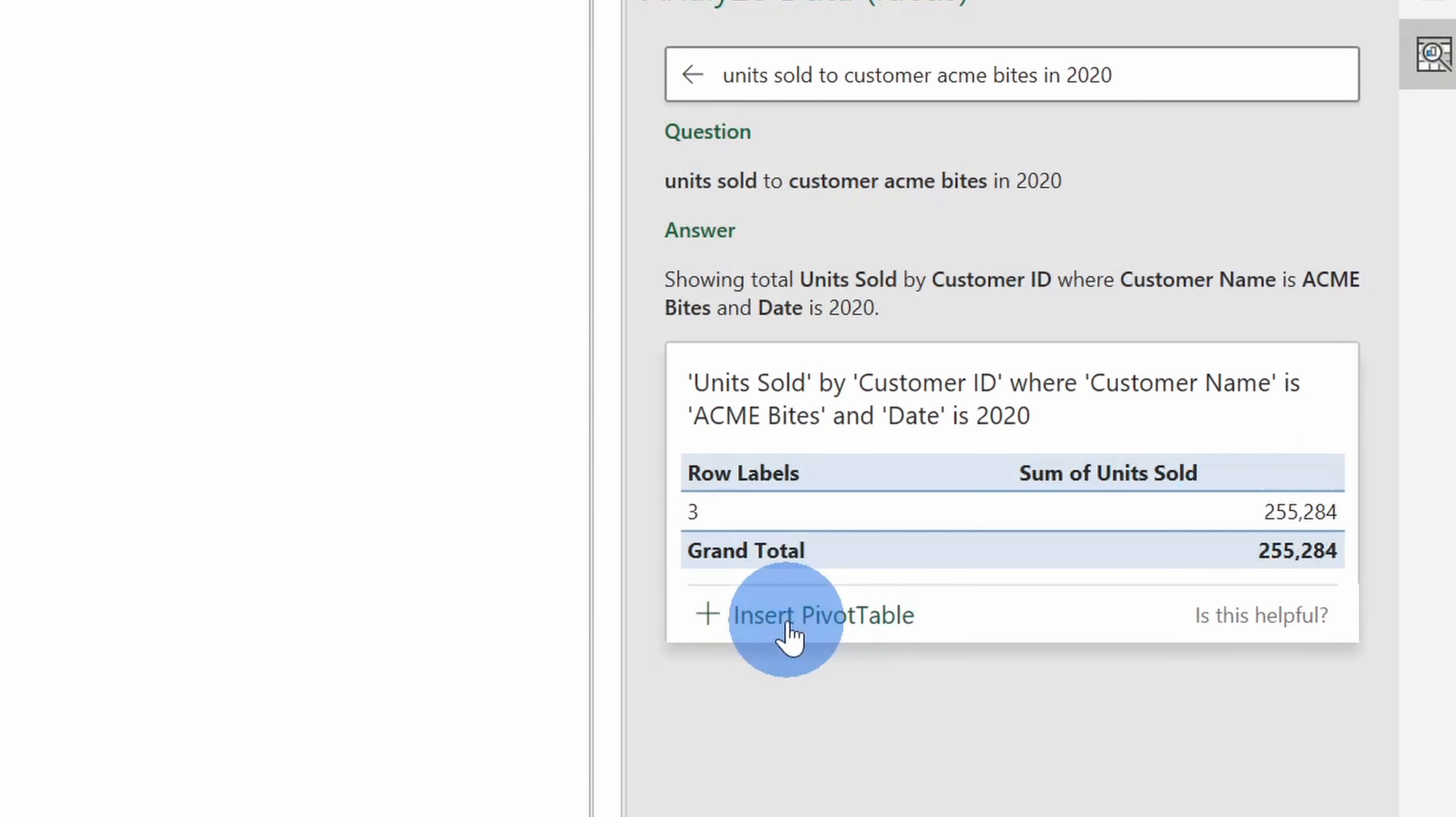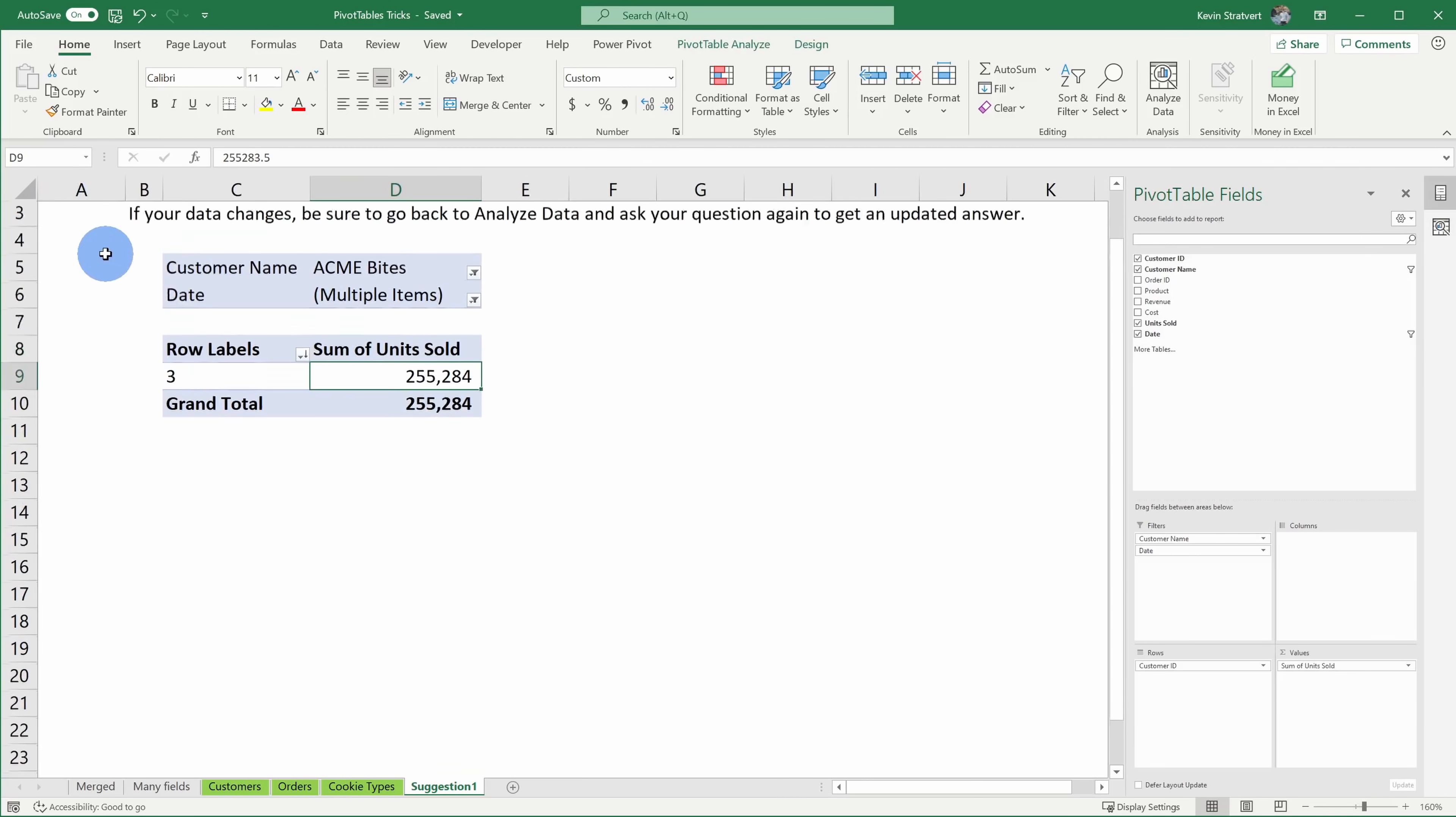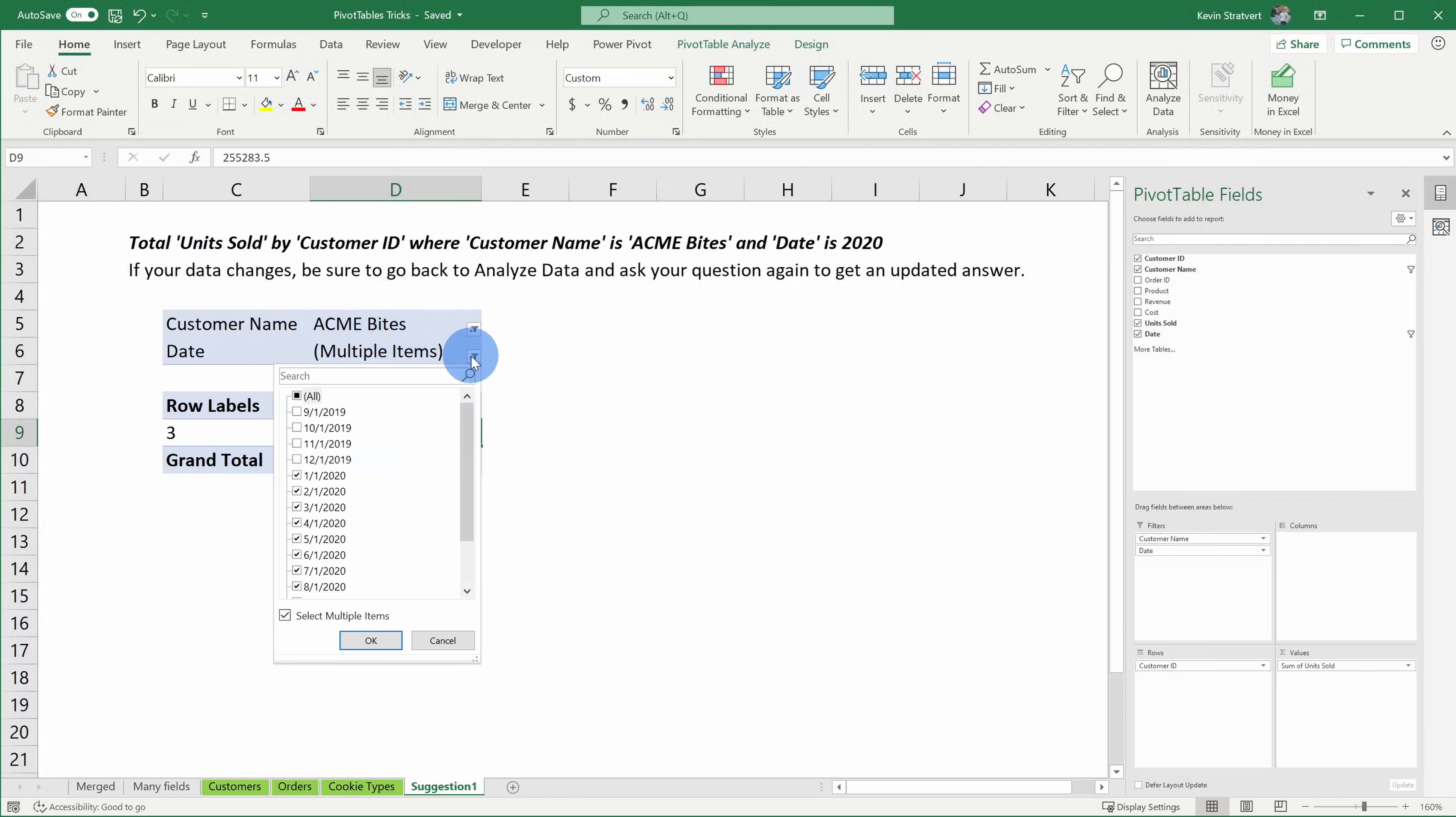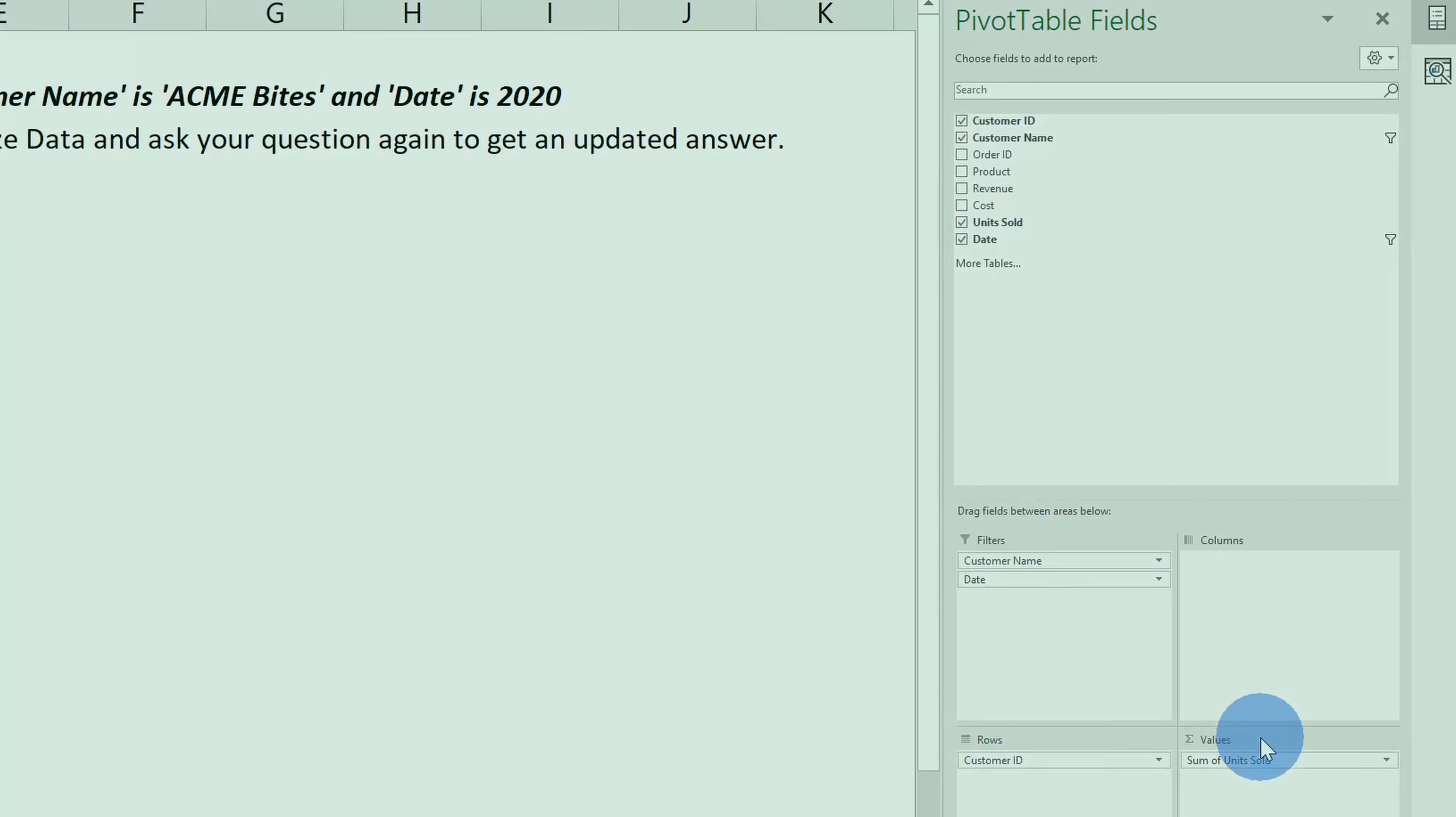And right here I can insert a pivot table. When I click on this, this opens up a new sheet with a pivot table created for me. Here I'll zoom in a little bit and we see that it filtered it down to the customer I was interested in. It looks like it also figured out the date and here it tells me how many cookies we sold. So here it created a pivot table on my behalf and I didn't have to do any of the heavy lifting of going in and choosing what filters or rows or values I want. Excel did all of that for me.